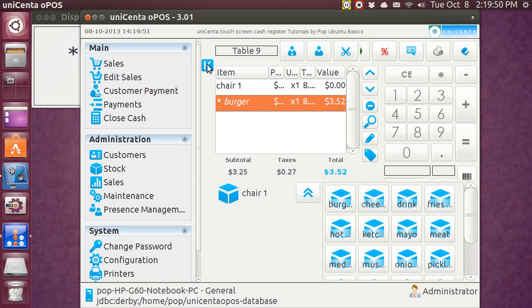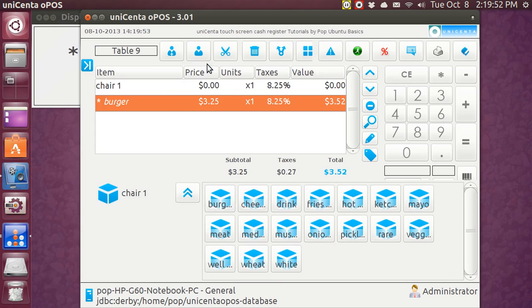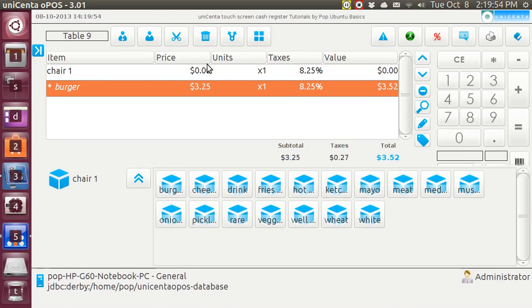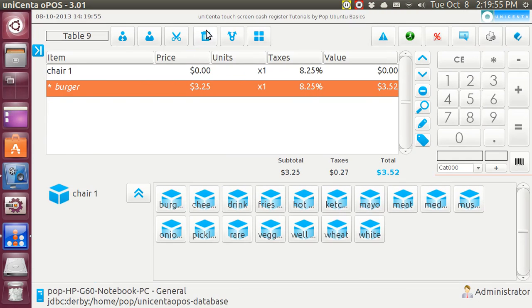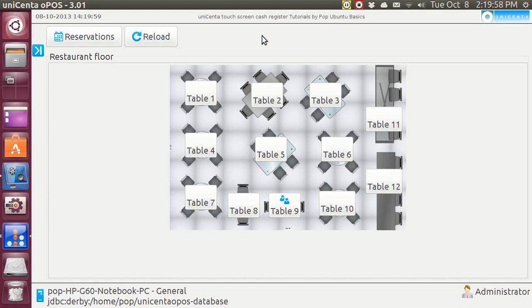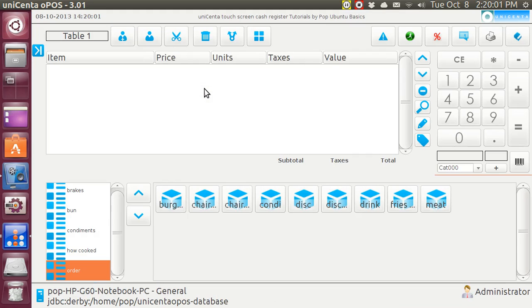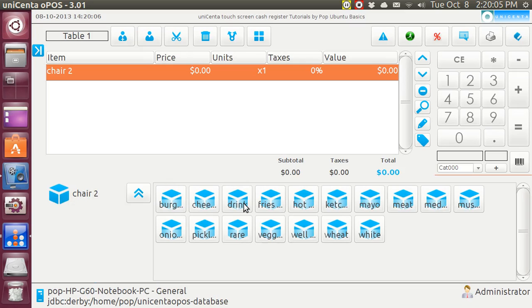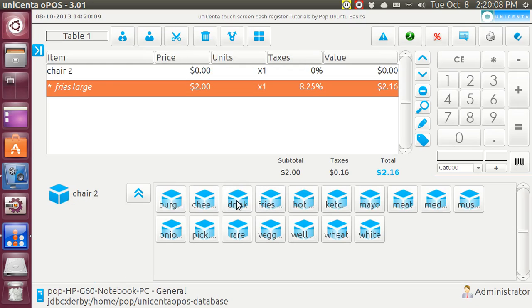And I'm going to close the left panel so that I can see better. And there's an icon here which shows the floor plan. Now, friend B comes in, and he sits in chair 2, and he orders fries and a drink.